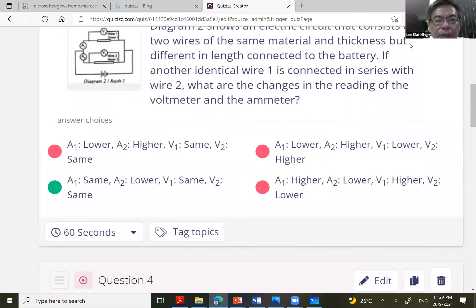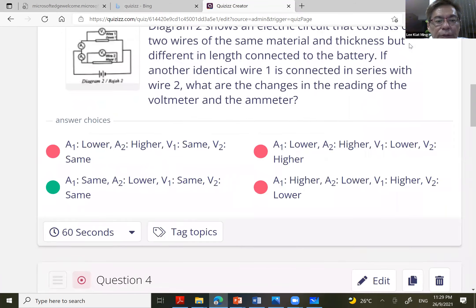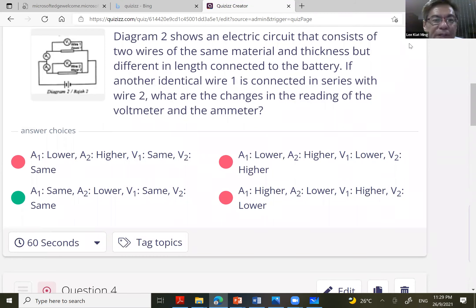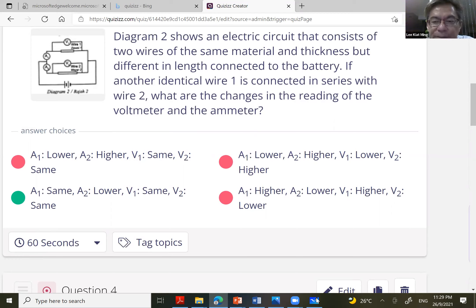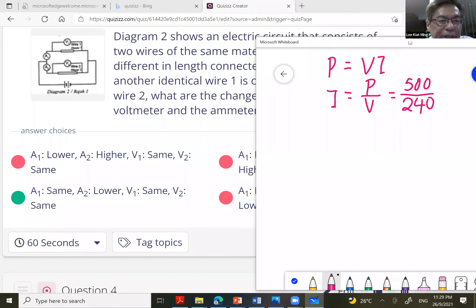Let's move to question number three — this could be a little bit hard. The diagram shows an electric circuit consisting of two wires of the same material and thickness but different lengths. If another identical wire is connected in series with wire two, what are the changes in the readings of the voltmeter and ammeter?